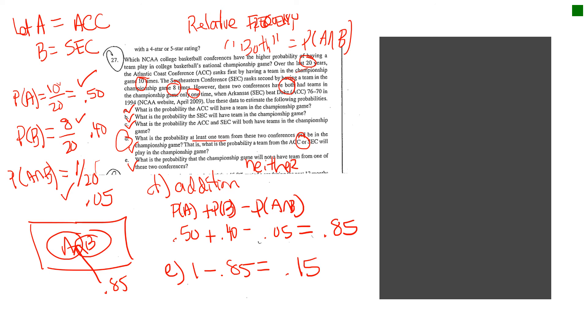That's the complement of the union. And so, there's basically a 15% chance that neither team would be in the championship game. So, again, this is just some basic applications of the previous illustration I showed you on basic rules. But, typically, if you ever want to get a neither, you're required to answer a neither type of question, think complement of the union.